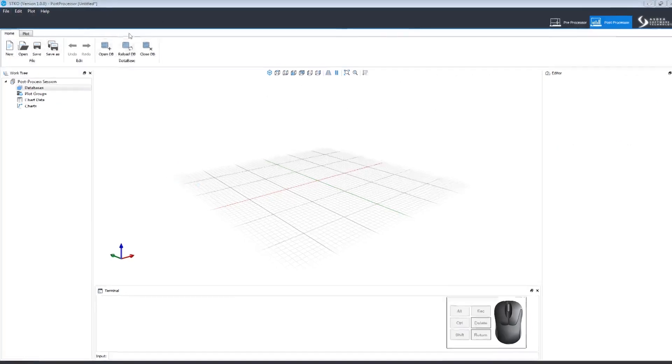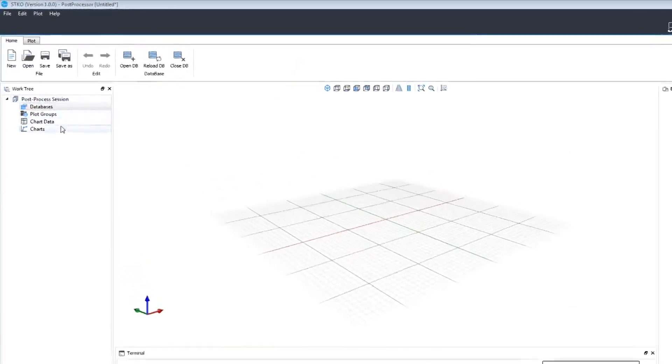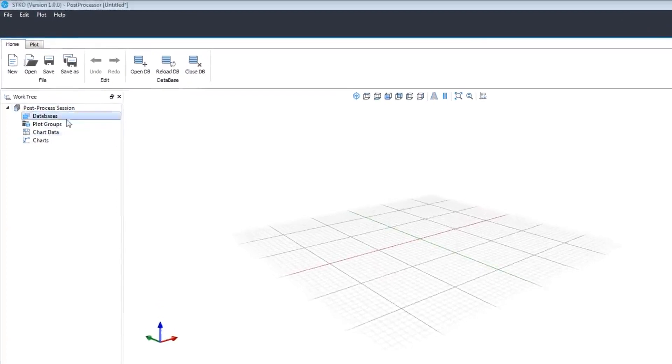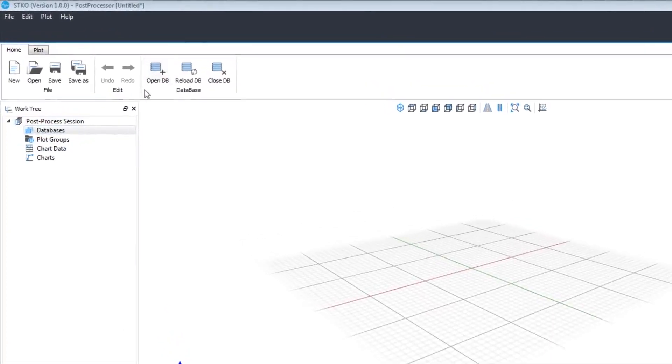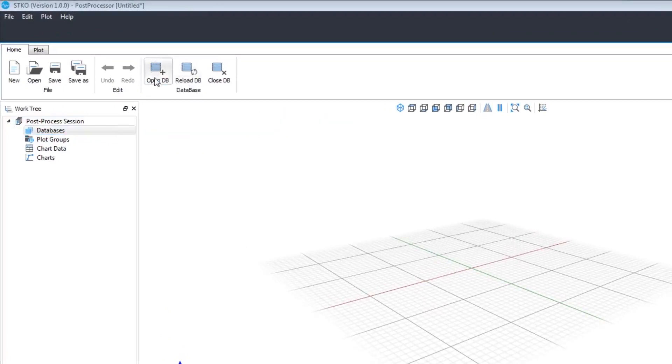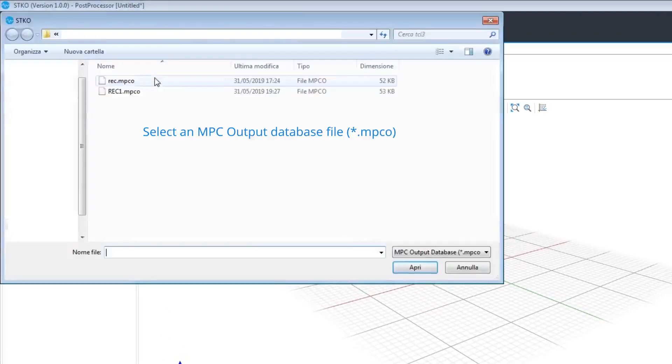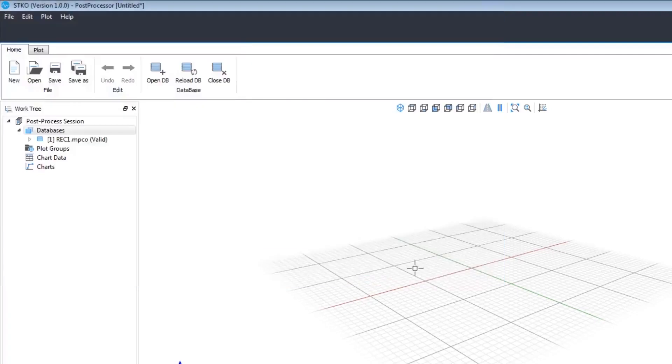The main toolbar is very simple. The Home tab allows you to manage your files and open and close your databases. You can click Open Database on the toolbar or right-click Databases on the work tree to open a database. You must select an MPC output database file. Once the database has opened, it will appear in the work tree.